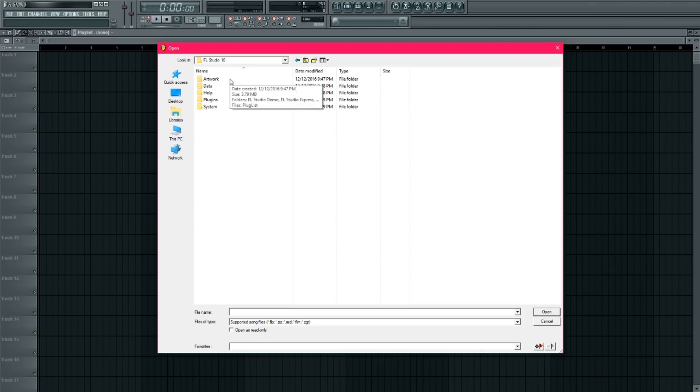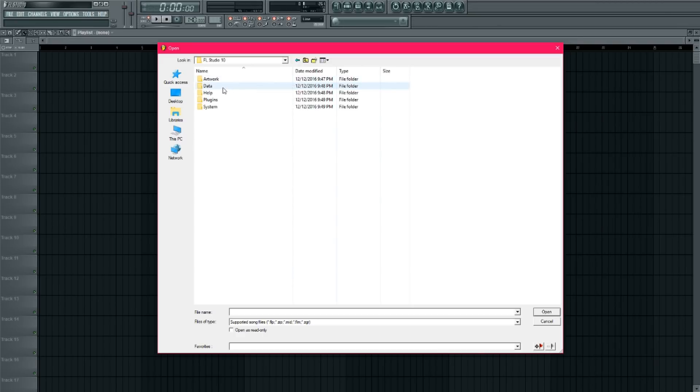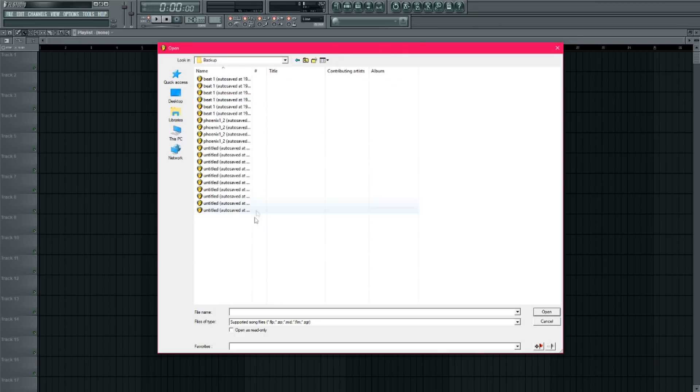Obviously I'm using FL Studio 10, but it doesn't really matter if you're using FL Studio 10, 11, 12. This works for any of them. Then I'm going to come to Data and then Backup.